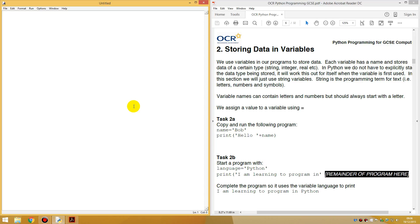Hello guys, my name is Duke Hoster and welcome back to Programming in Python. So in the last lesson, we looked at how to output to the screen. Today we're going to be looking at something called variables.